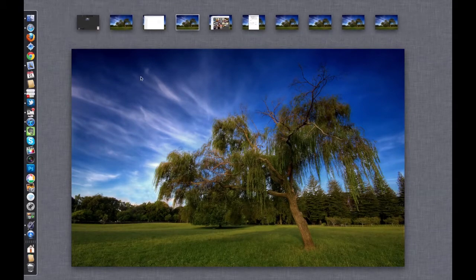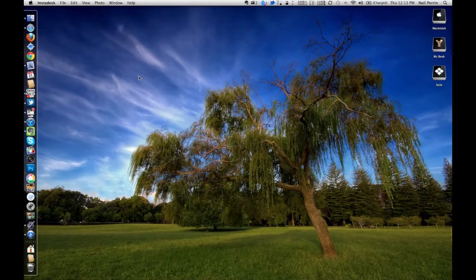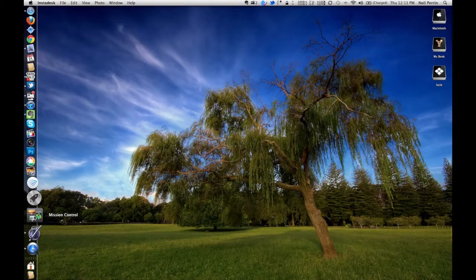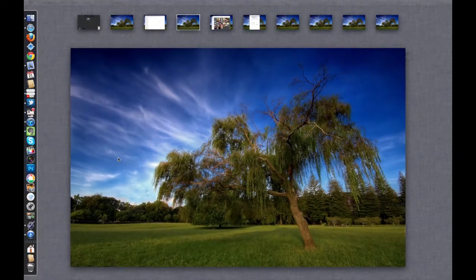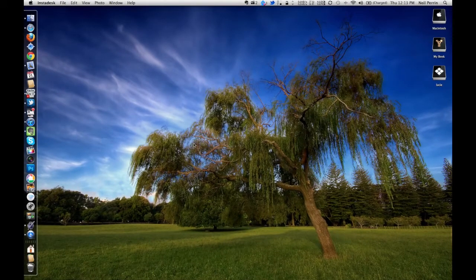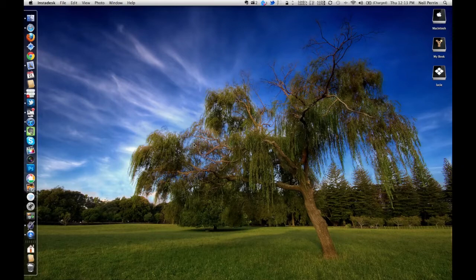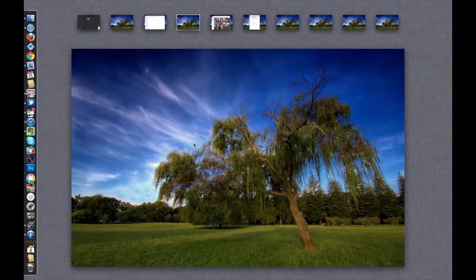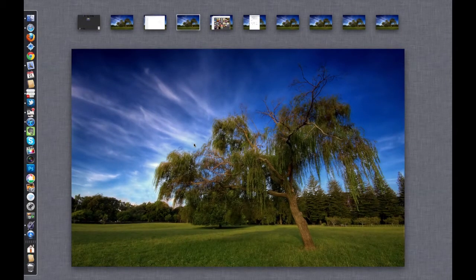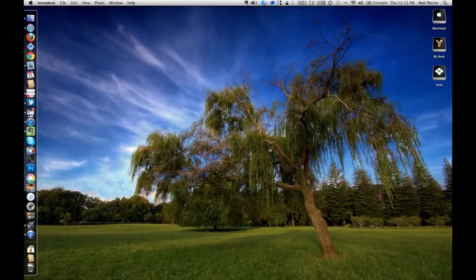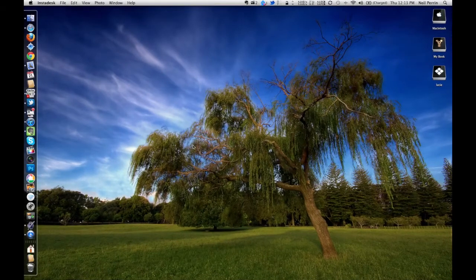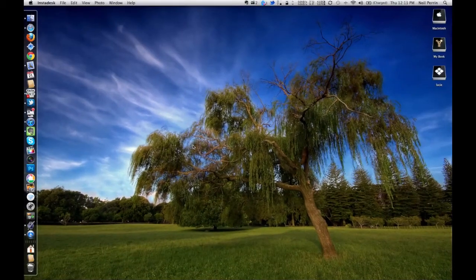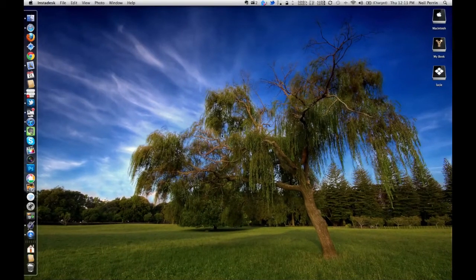You access the Mission Control with either the icon on the dock or hitting F3, or if you have a trackpad for your iMac or if you've got a MacBook Pro, you would just use a three-finger swipe up to access and it gives you instant access to the Mission Control.